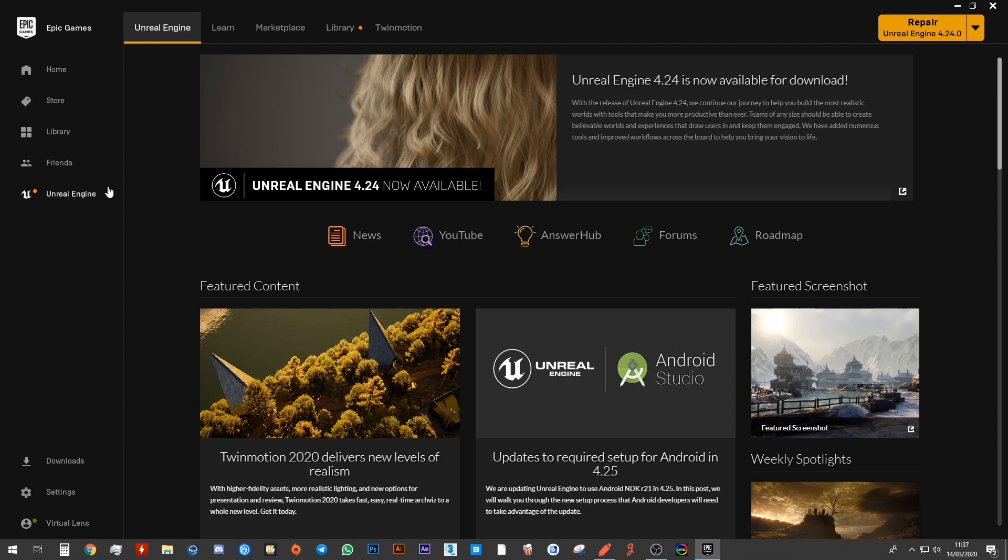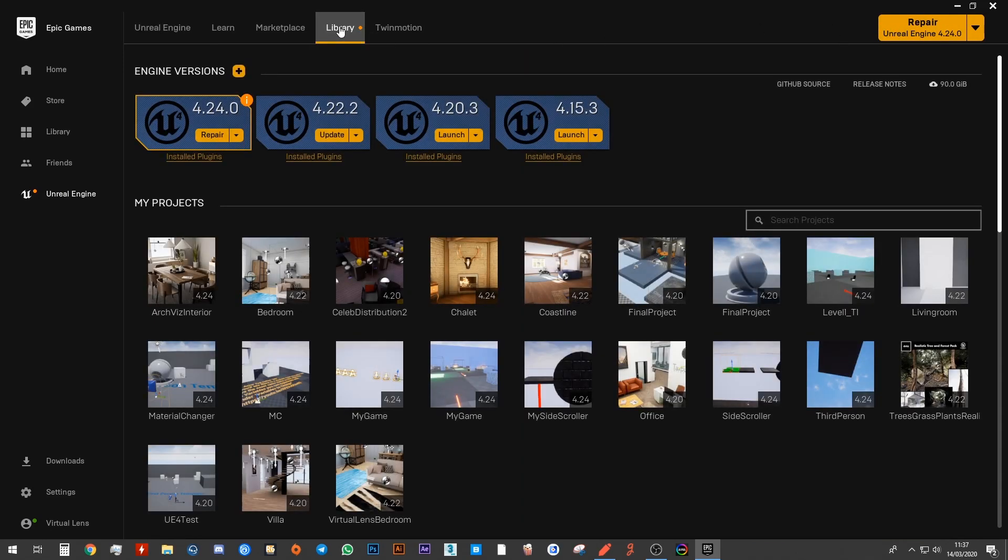Then again, at the very top, you want to go in here and go to Library first, even though I know that there might be an install option for you at the top right. Don't click on that. Go to Library.